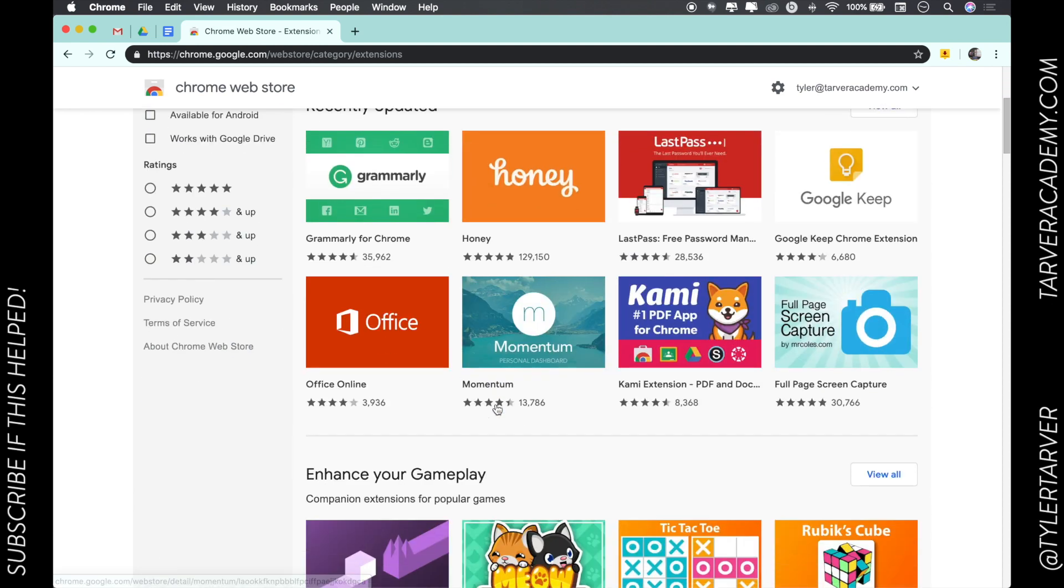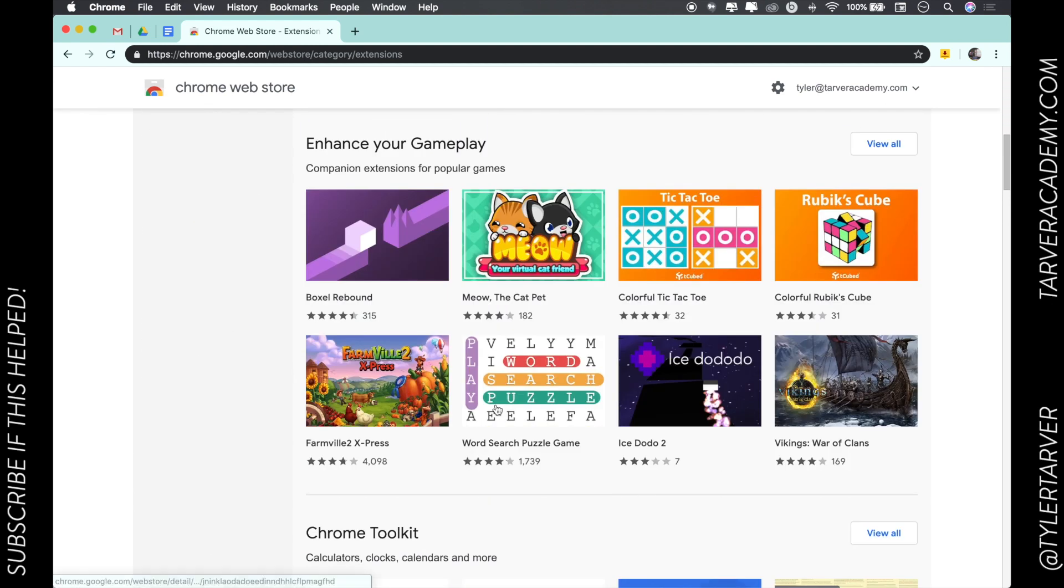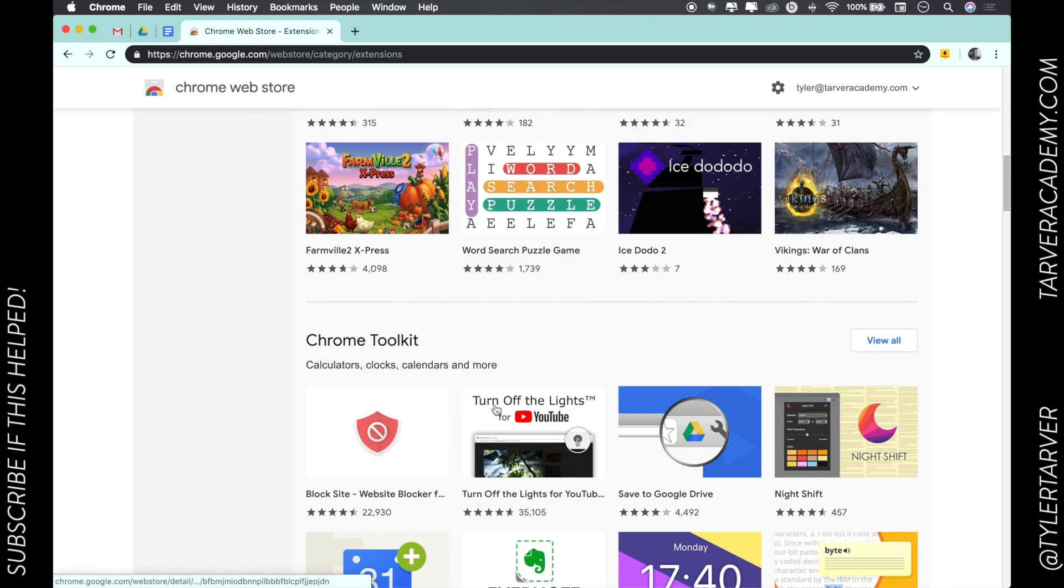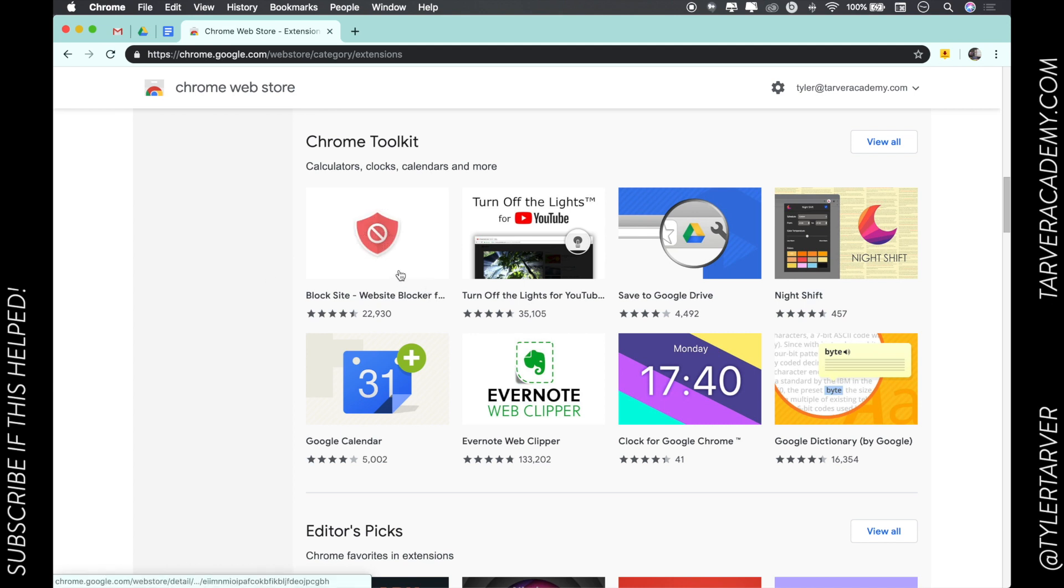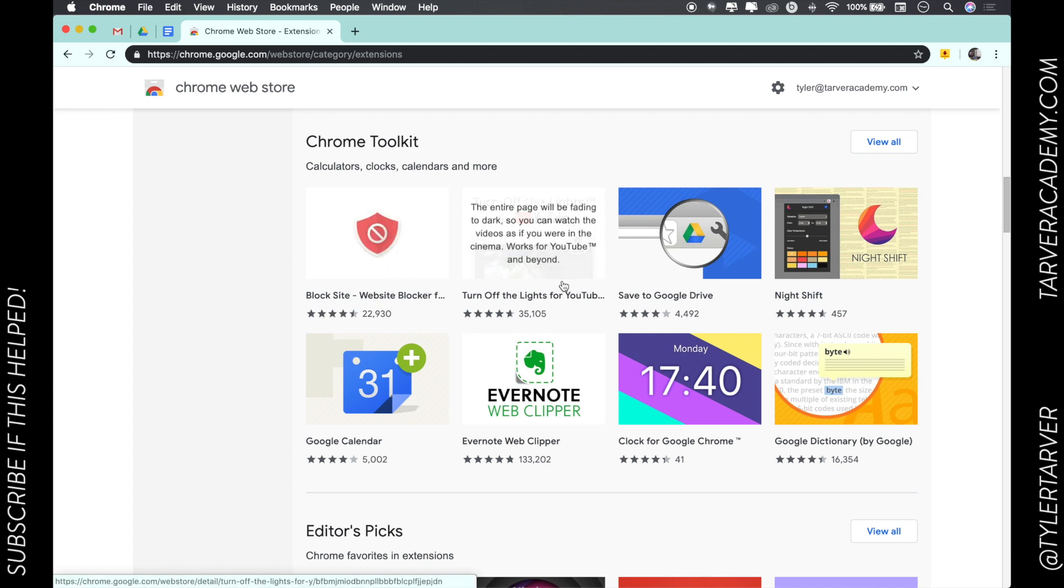Let's say I find something in here that I want. Chrome toolkit, oh block site, look at that. Turn off the lights for YouTube - that seems pretty cool. I think I'll add that, so I'm going to click this.